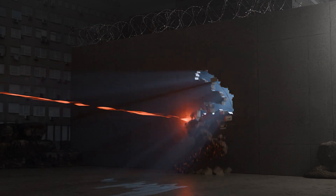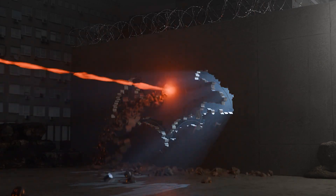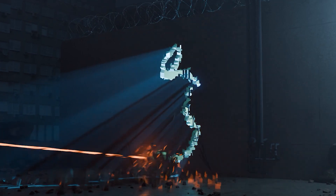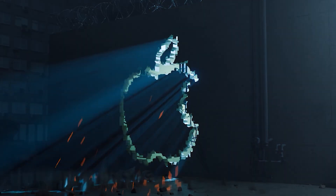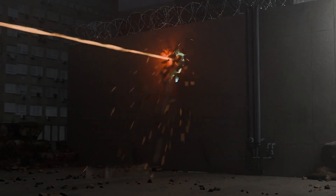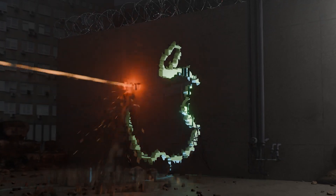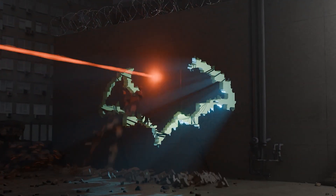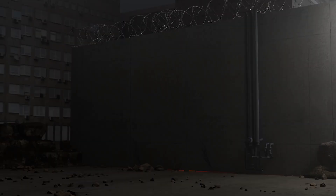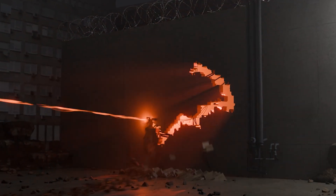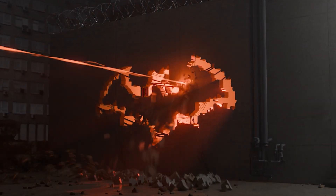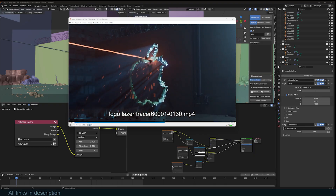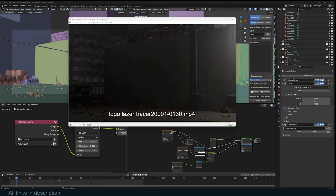Hey guys and welcome to Top Channel 101. Today we're going to be making this laser logo procedural tracer. You can see it can trace different logos — you just supply a path and it can procedurally destroy a wall tracing the logo. You can even see some internal structures, cables or wires, which you can add manually or procedurally. Project files are going to be in the description.